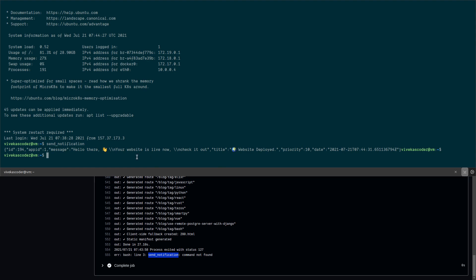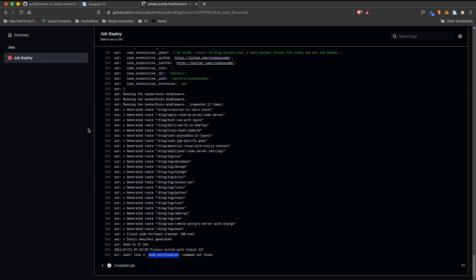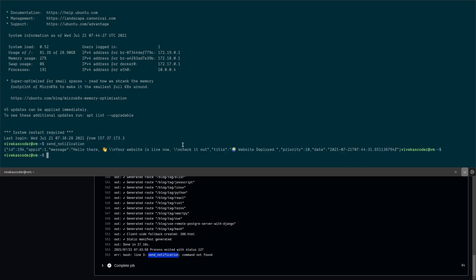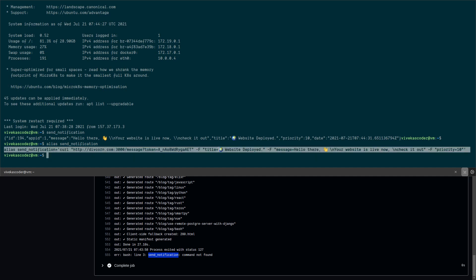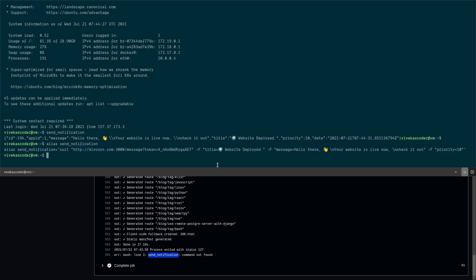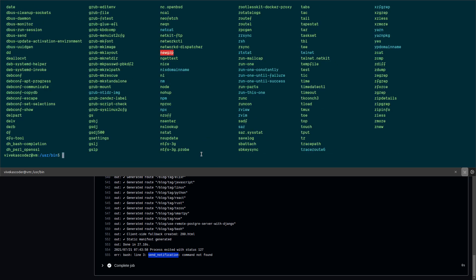To fix this, instead of using an alias, I'll create an actual executable script in '/usr/bin'. I'll create a file called 'send_notification' in '/usr/bin' using 'sudo vim /usr/bin/send_notification', paste in the command, and make sure it doesn't use alias syntax.